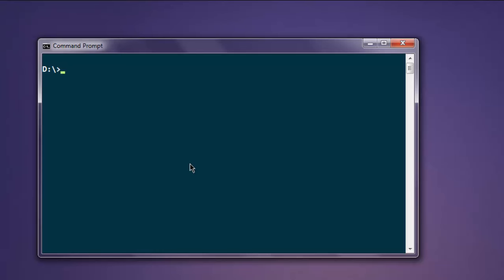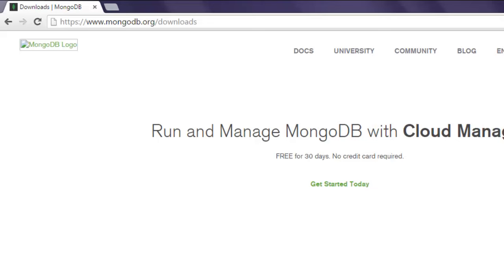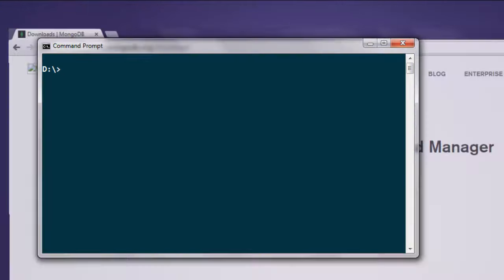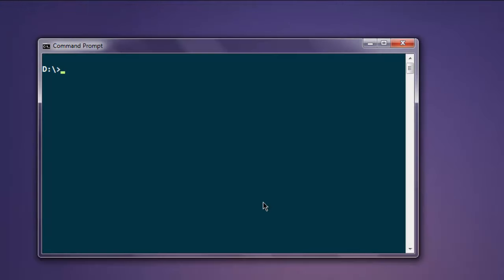Hi there, in this video I'm going to show you how to work with MongoDB database using Python programming language. I assume that you have MongoDB properly installed on your operating system. If not, then go ahead to mongodb.org and install it on your machine.